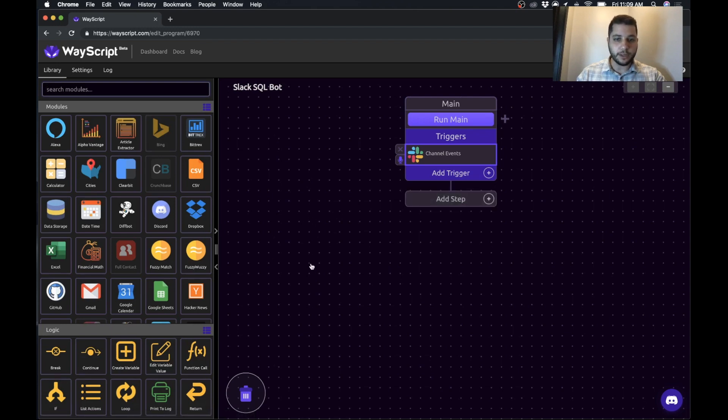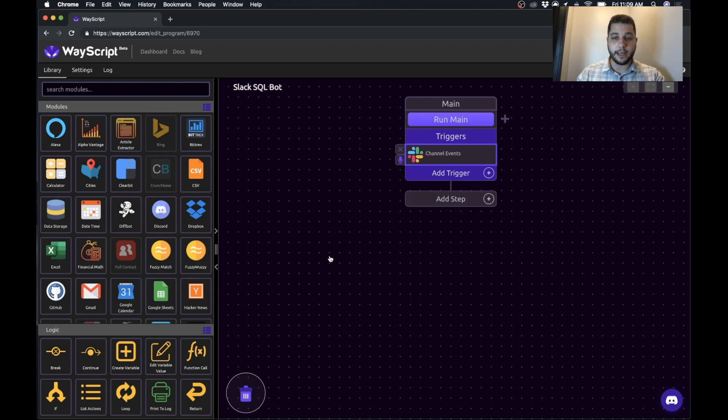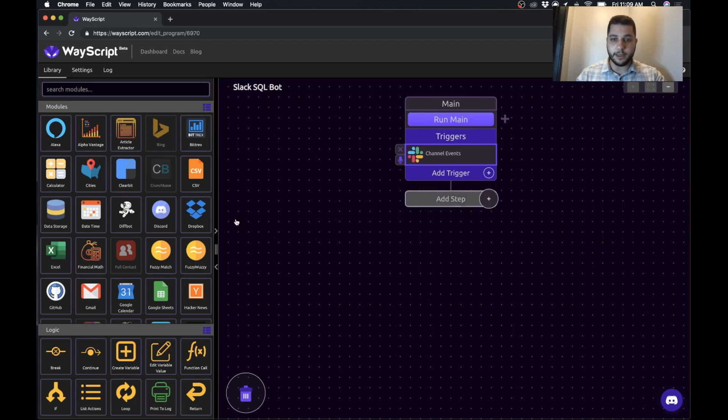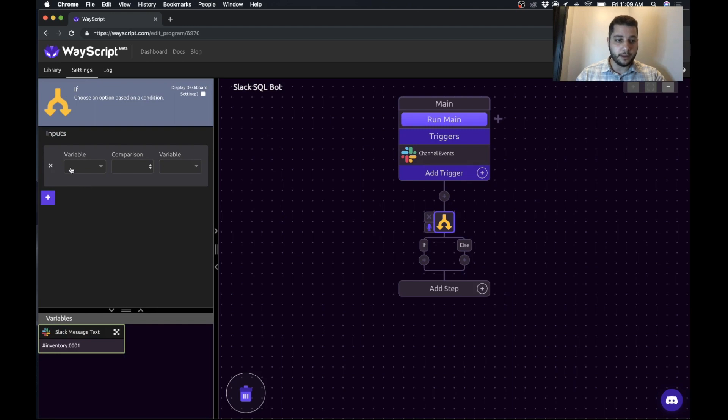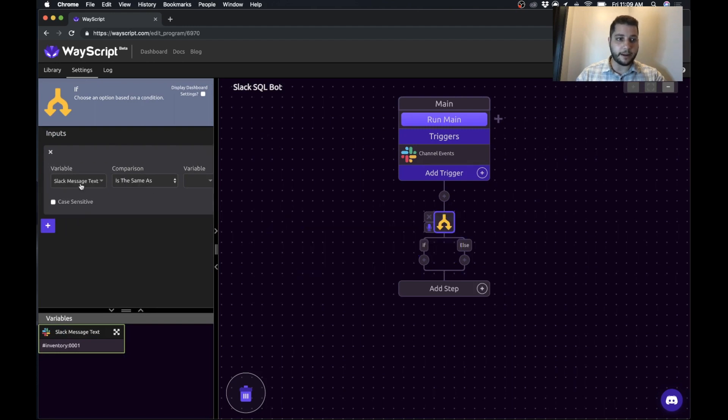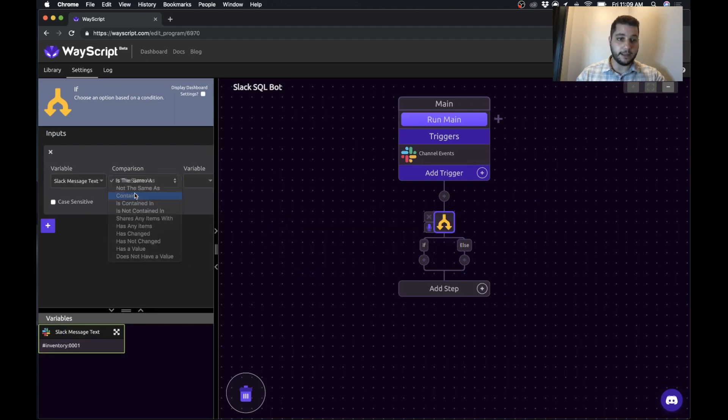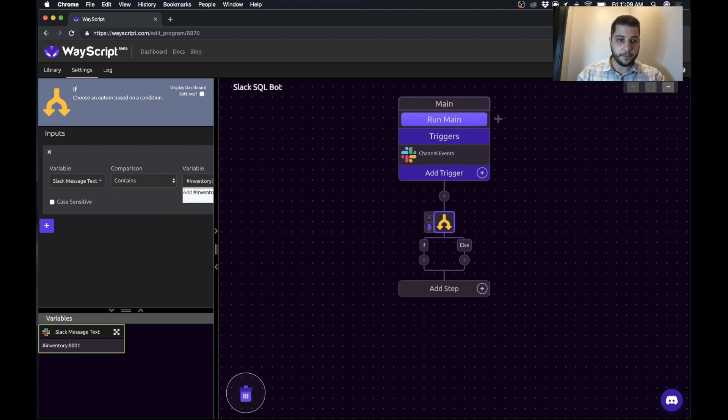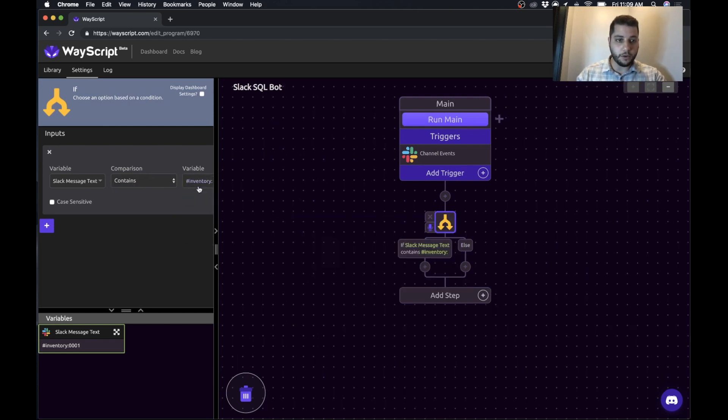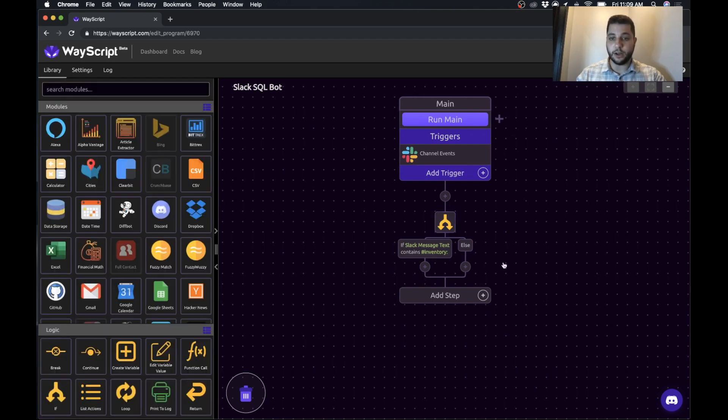Awesome. So now we have our message text and what we want to say is if hashtag inventory is in the message, then we want to go look up this information. So we're going to use a condition to make that happen. So we'll say if the Slack message text contains hashtag inventory colon, then we're going to execute one set of instructions. Otherwise, we're going to do something else.